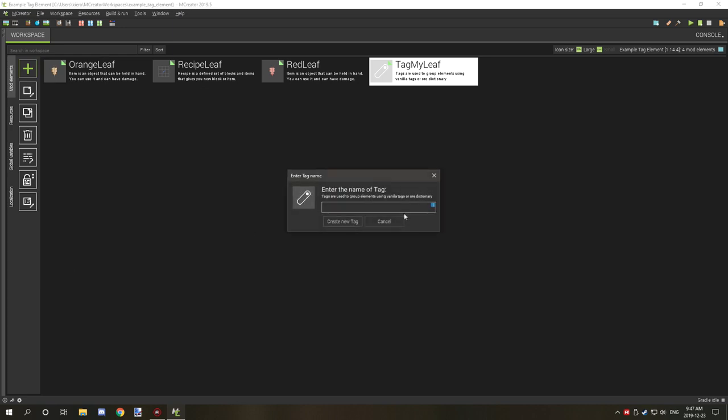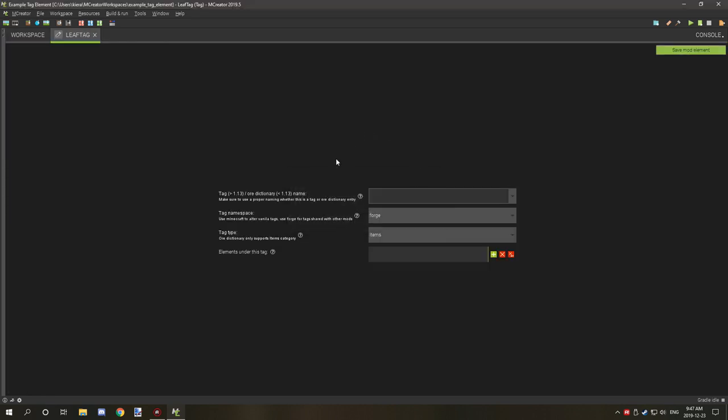First thing that you want to do is name your tag element. You can name it anything. I suggest using the word tag somewhere in it, either at the beginning or at the end. Let's call it leaf tag and create it.